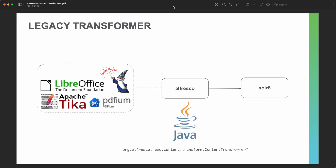Remember also that Solr 6 uses the transformation service to extract text from inside documents and index that on the Solr index.